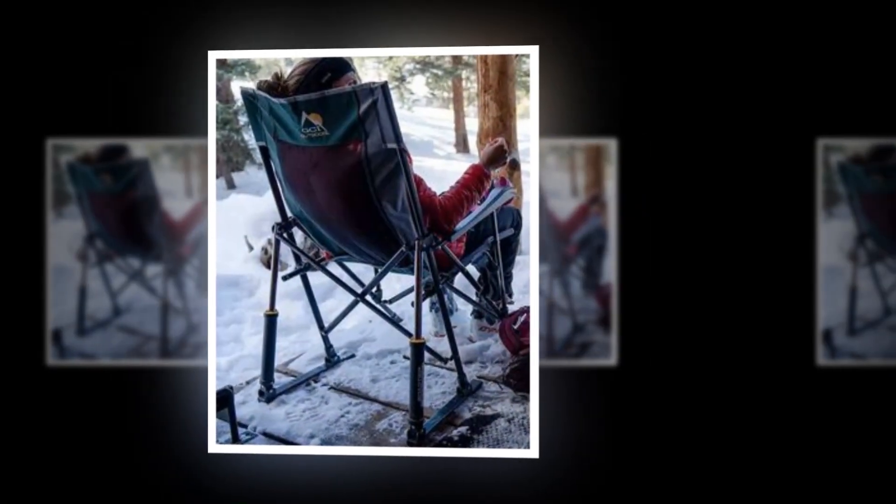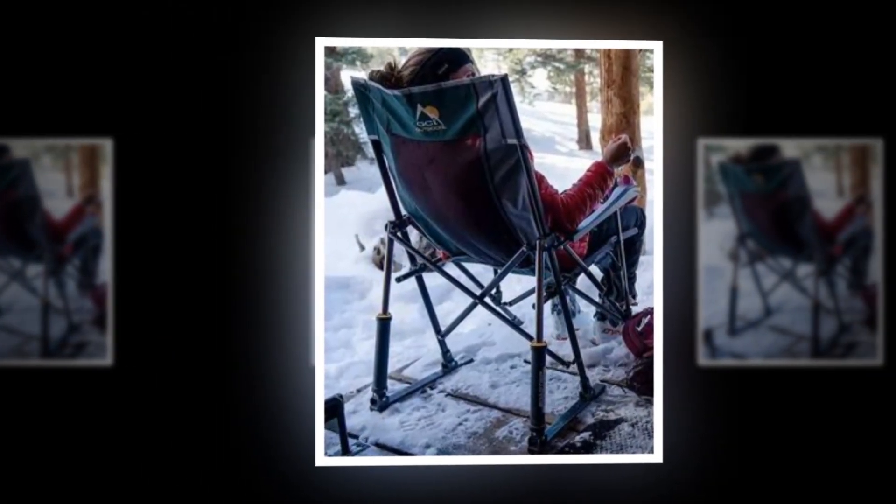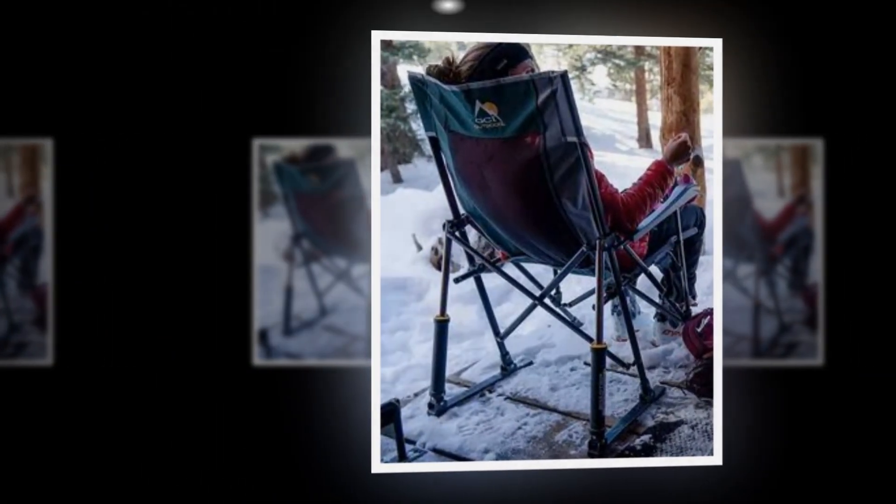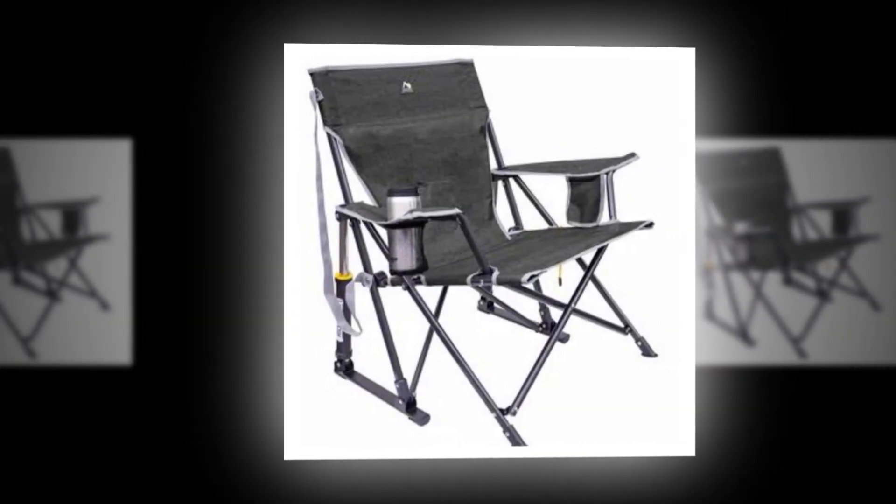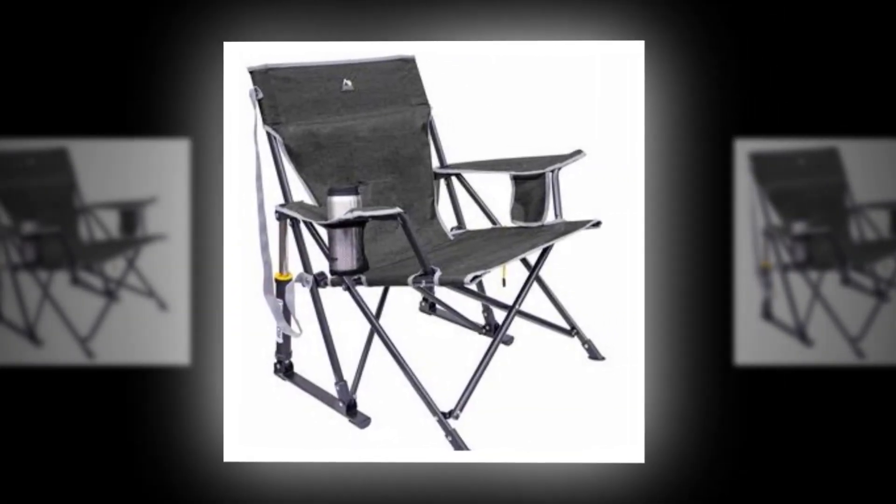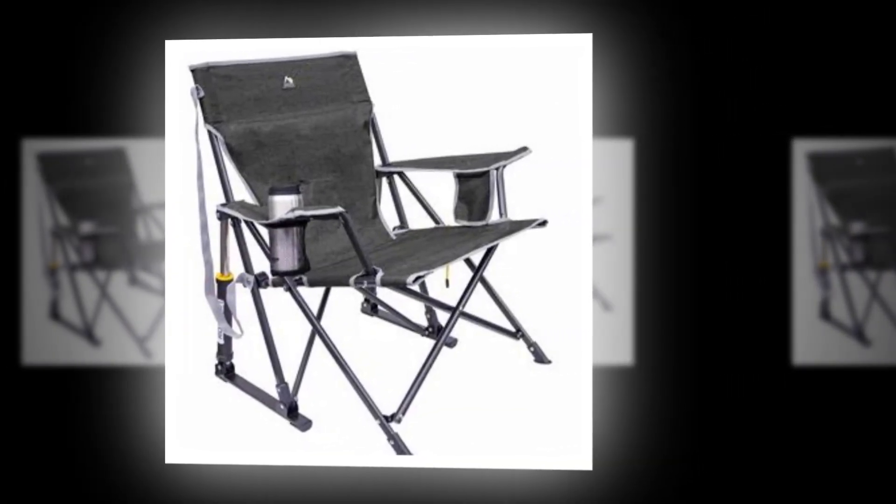Easy setup. The patented easy fold technology allows this adult rocking camp chair to open and close smoothly. It also has a handy carry handle for added convenience.